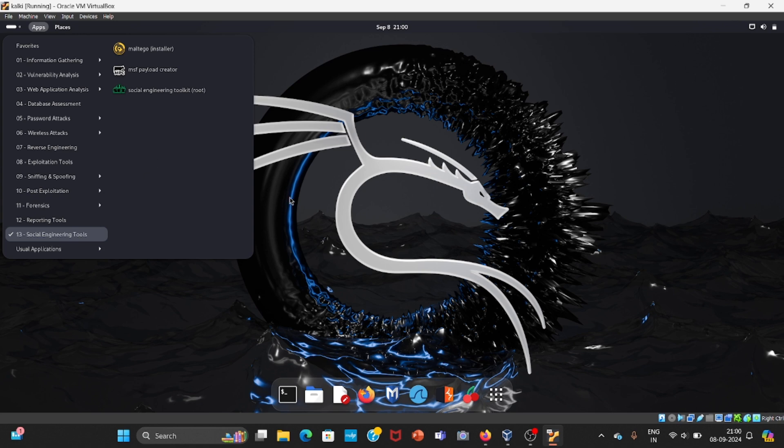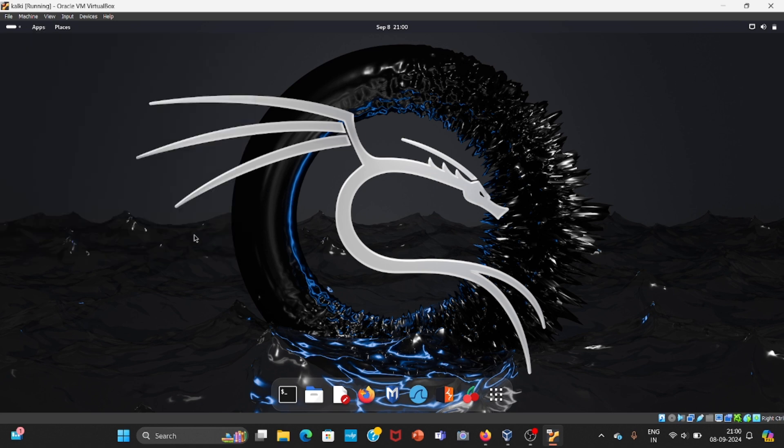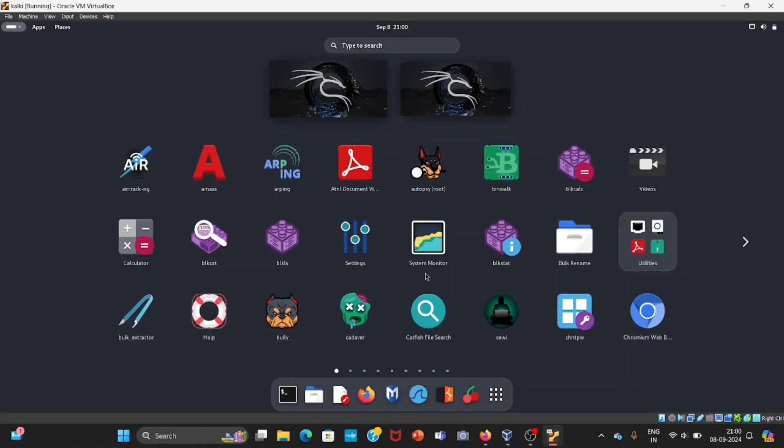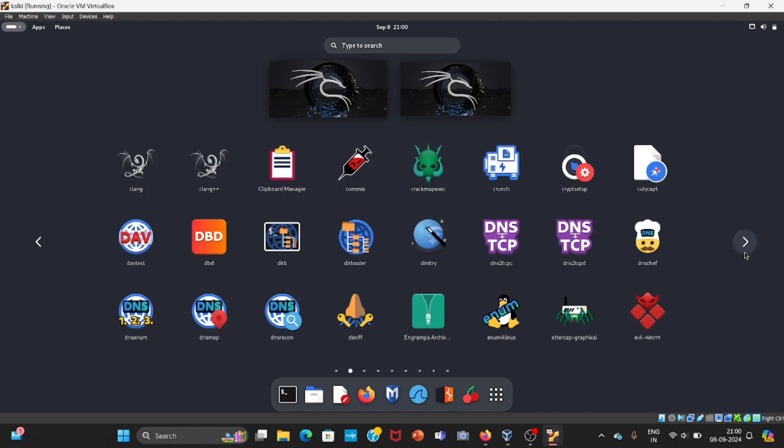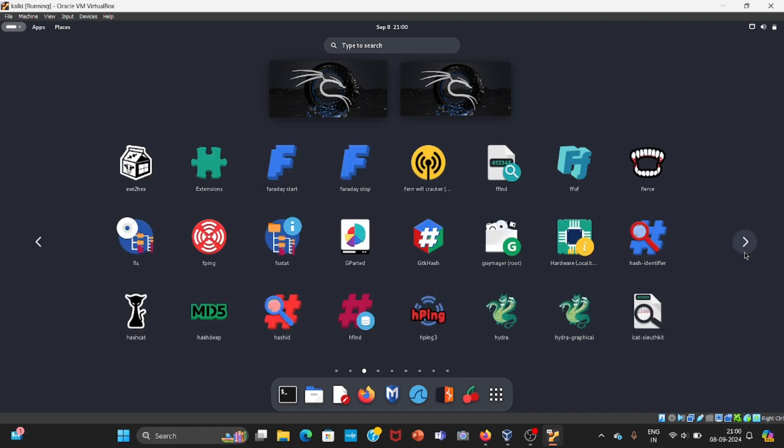If you want to explore, you can come here and click on this Show Apps icon. If you click over here, you can explore all tools manually. For now, I'll just exit. To exit, just click on the top left and click here.